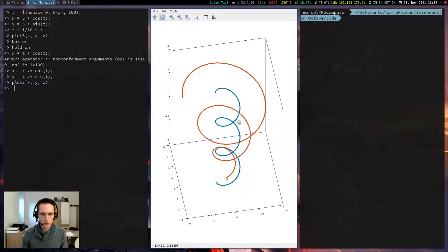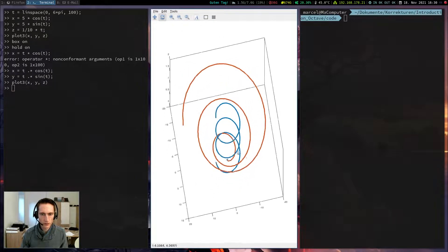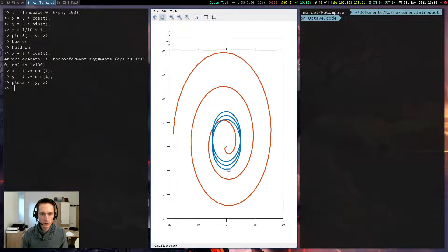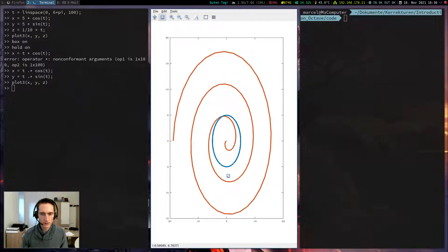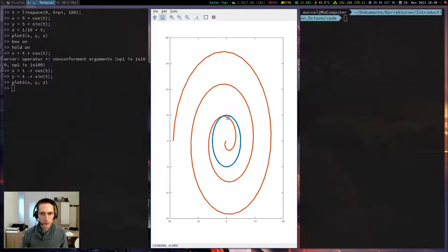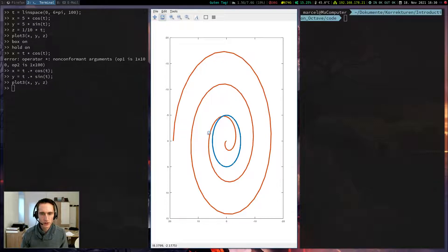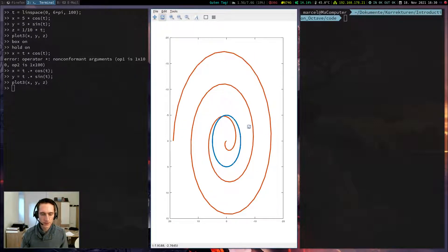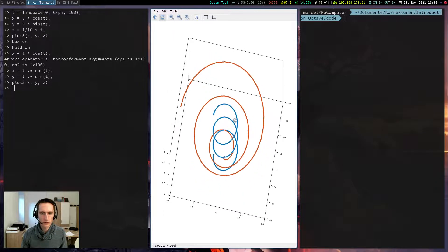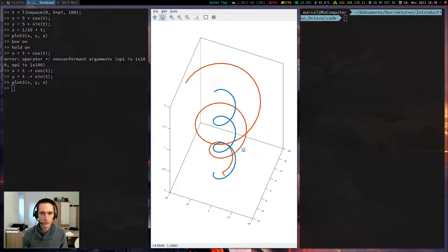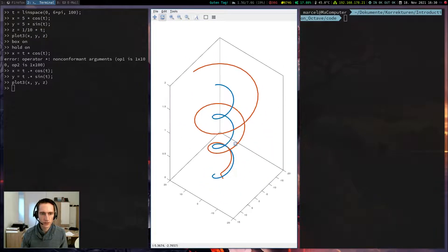If I rotate this and look at this from above, I can see that the blue plot becomes a circle, because the radius is constant and the orange one, the radius increases over time. So this is how you would plot a curve in three-dimensional space.